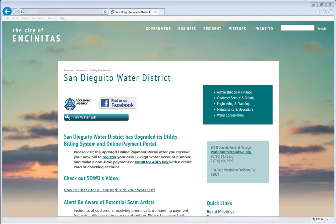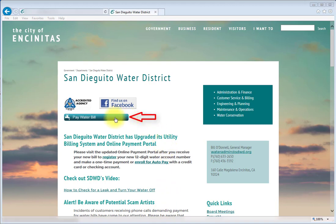Access the new system through the SDWD homepage by clicking on the Pay Water Bill button.